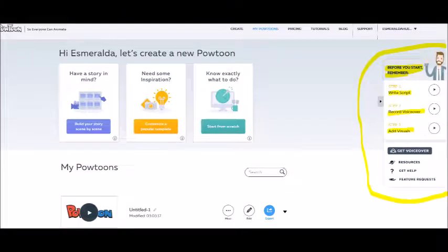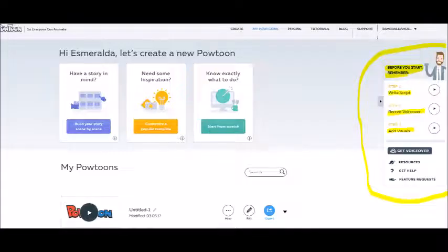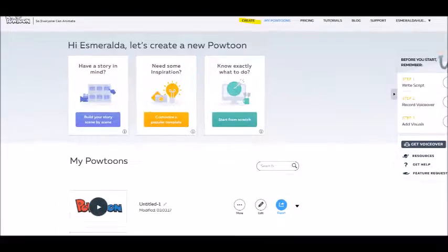Before you start, on the far right side, there is a box that has simple steps for you to remember. Step 1: think about writing a script. Step 2: record voice over your slides. Step 3: add visuals to your presentation.